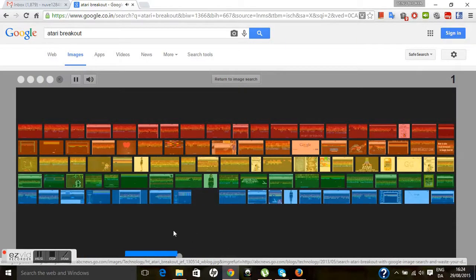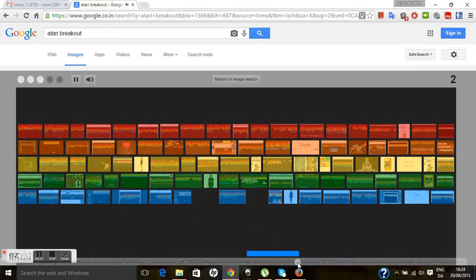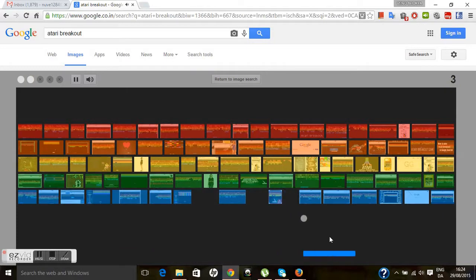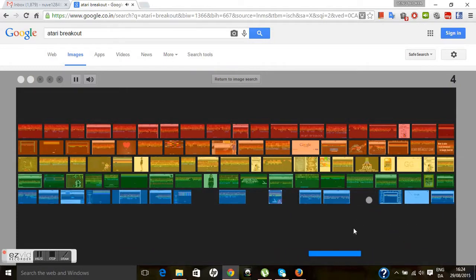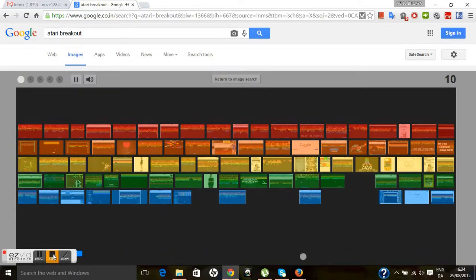This is a nice trick to play games from Google image searches without having any game installations in our PC. Thank you.